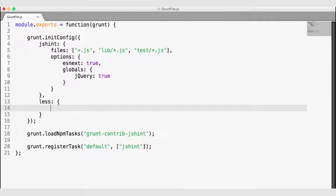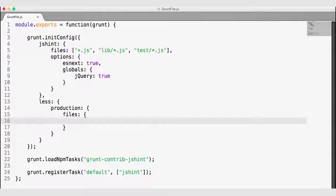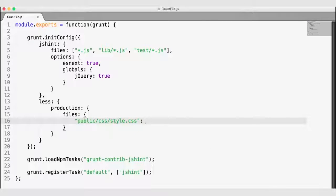So there's already a task for jshint, and now I'm setting up the details for our LESS task. We need to specify where the LESS files are and where the CSS should go, and we do this in the production node. I'm adding a production node, and then a files node under production so that we know how to convert the LESS files into CSS in our production environment. I want to publish my CSS to the public folder under the CSS folder as style.css.